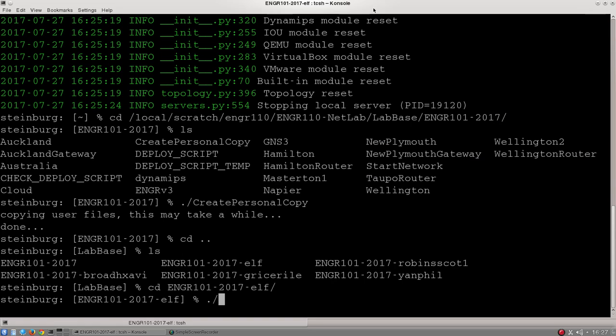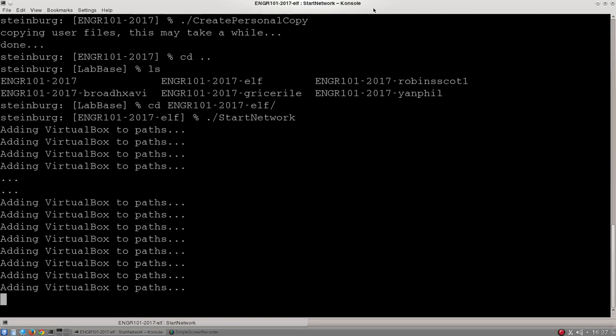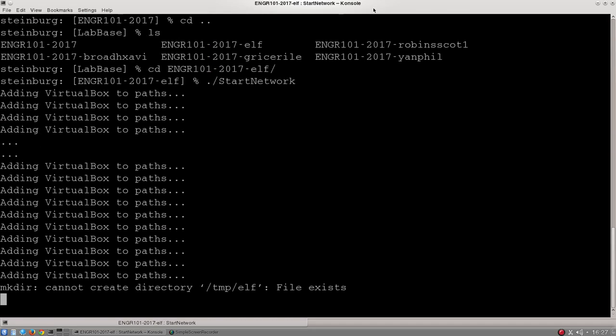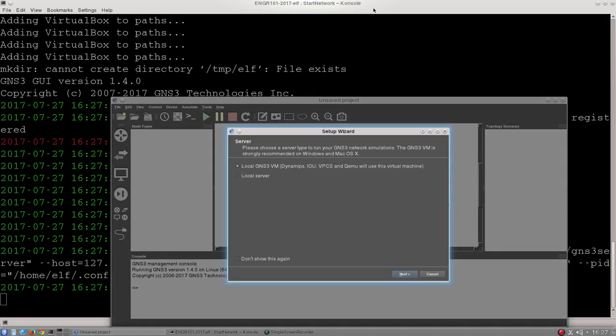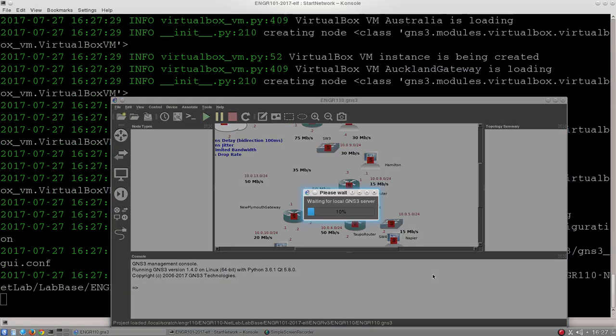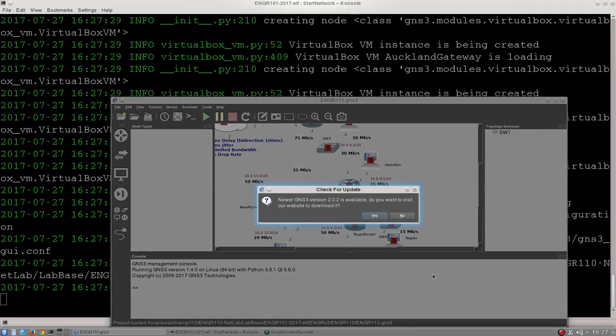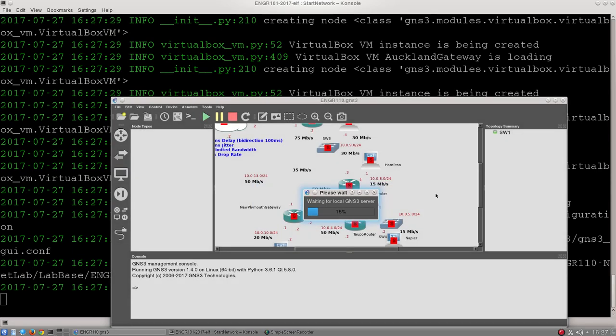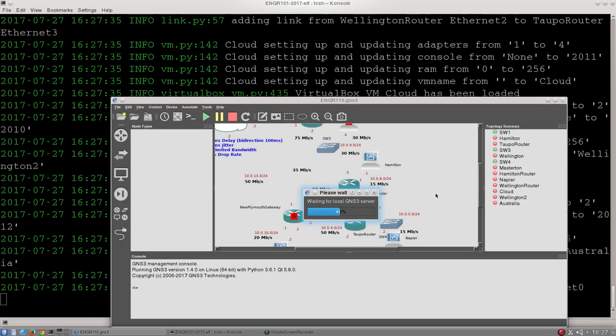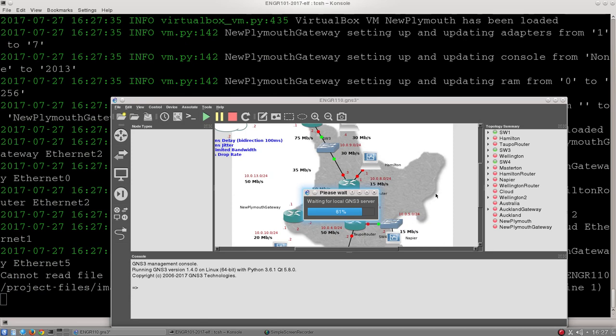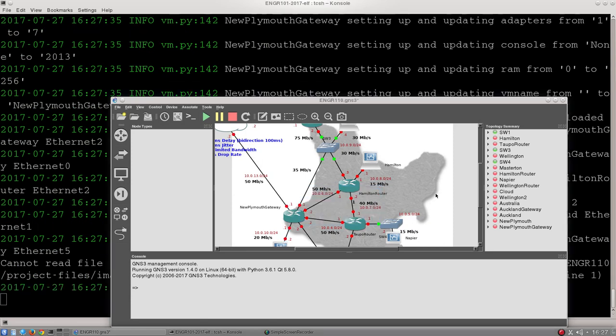To start the lab, type dot slash start_network and hit enter. What we'll see is this will boot up all these different machines. I just hit cancel at this point. What we'll see is—and again just hit no—all the machines slowly coming up on the right-hand side. There's a whole bunch of them. Hopefully you shouldn't get any errors at this point.